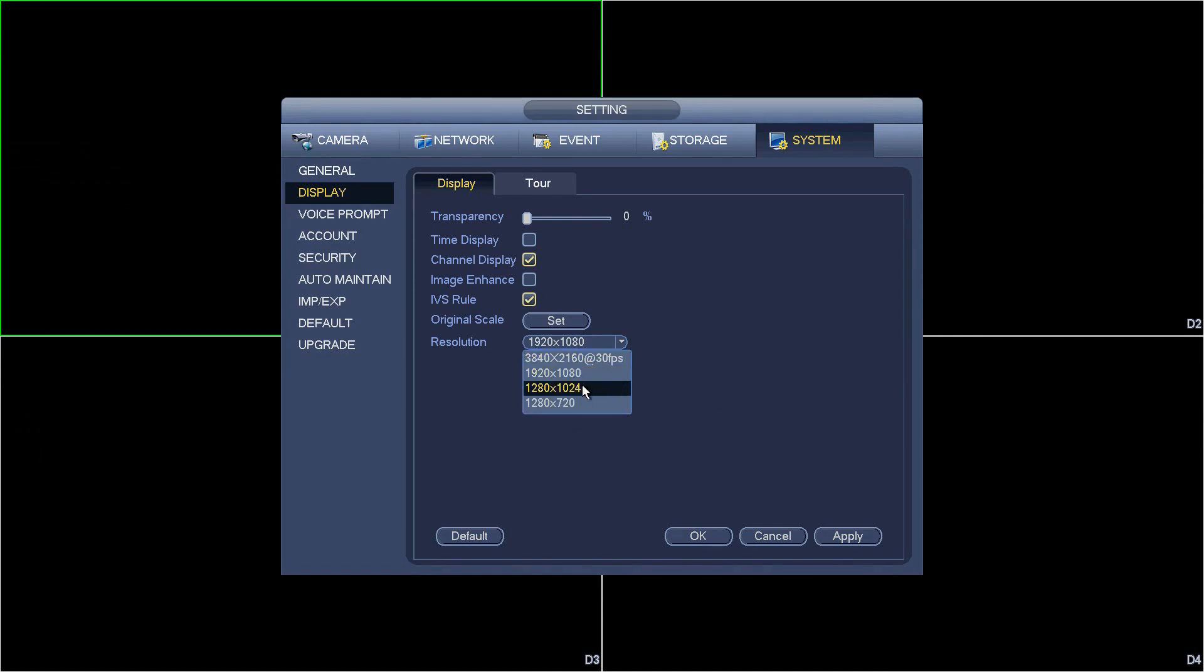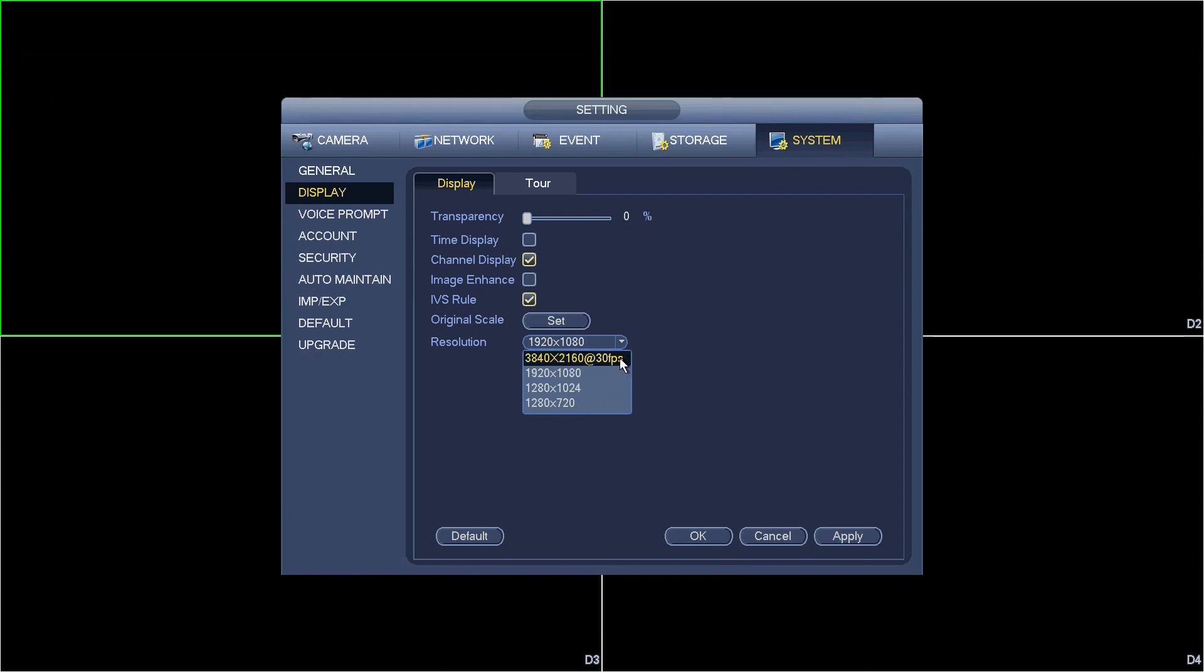I can change it to something like 1280x720, 1280x1024, or even 3840x2160. Do not use this 3840x2160 unless you have a 4K TV.